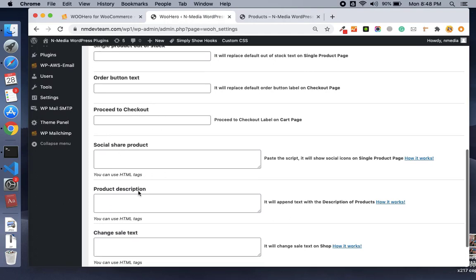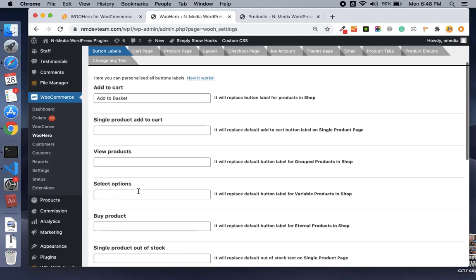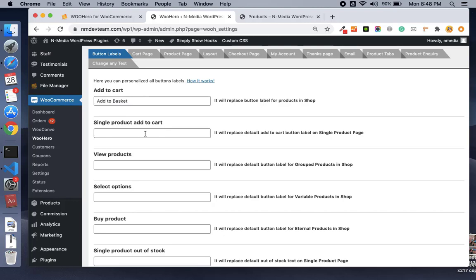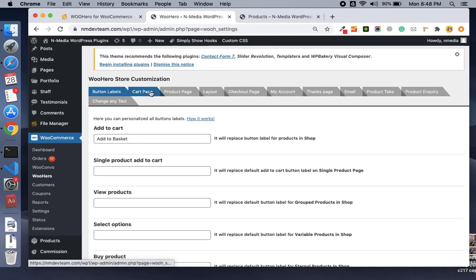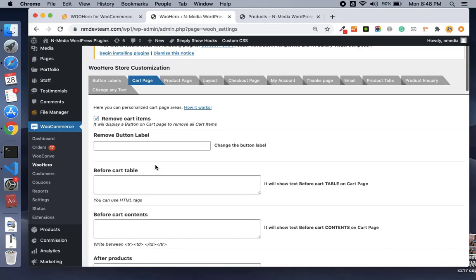You can also change the product description, and I will show you a very magical thing at the end under the 'Change Any Text' option, which is a very cool feature. Next is the cart page.